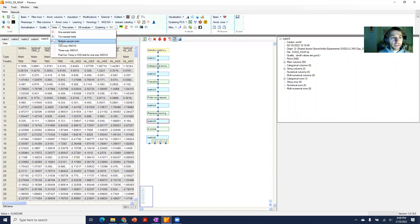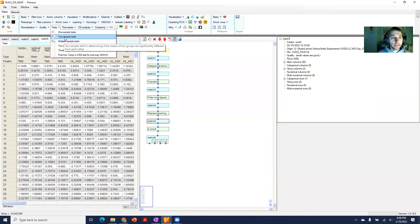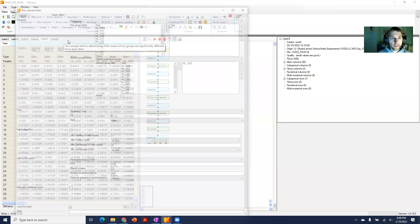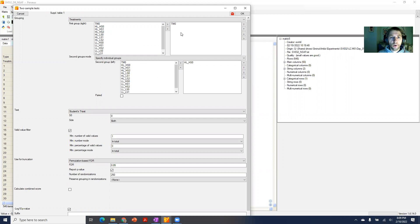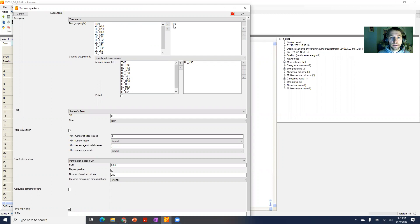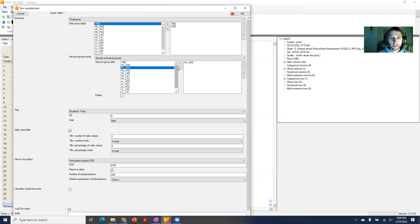Now you can basically generate all pairings that you want to test as pairs by selecting the things that you want to test against the other things. For example, I'm testing tm0 against hl_hso. If I now want to run also a comparison of tm0 against the next thing in the list, I would select that, and so on and so forth.